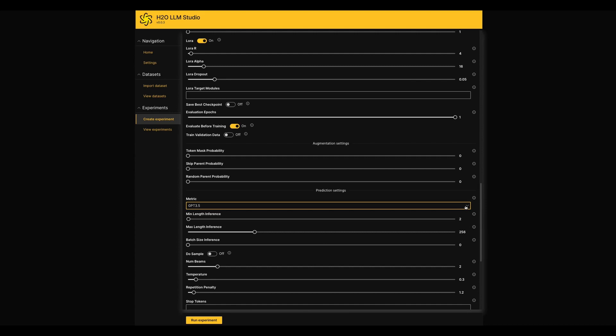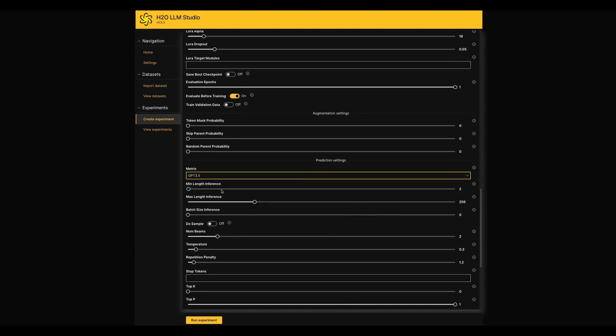I'm not going over each and every settings here. Once after tuning your parameters, you can run your experiment.